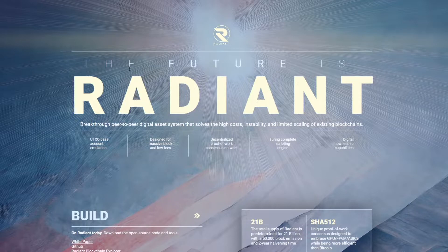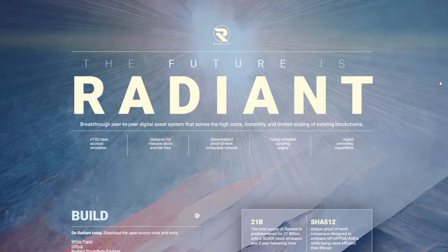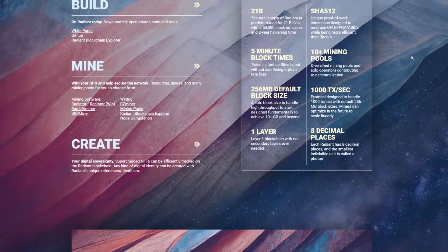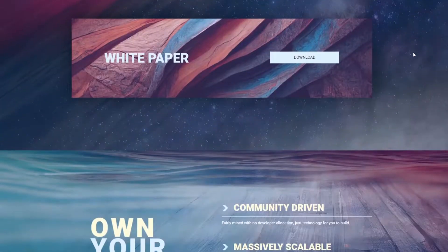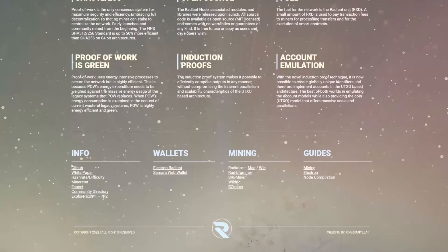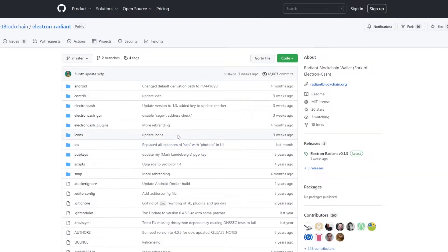To download this you just want to go to the Radiant crypto homepage. This is at radiantblockchain.org. Once here you have to scroll down to the bottom of the page and then click on the wallet tab by here and it should take you to a github page.